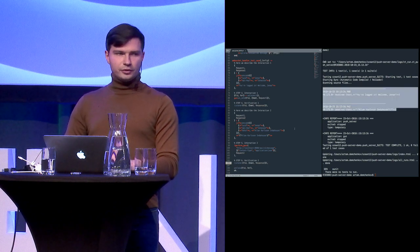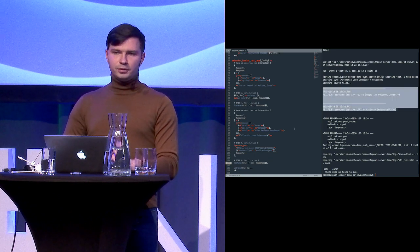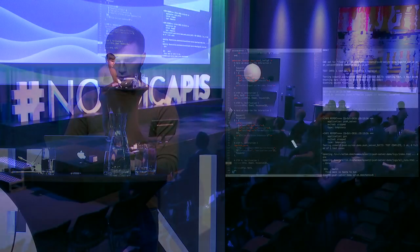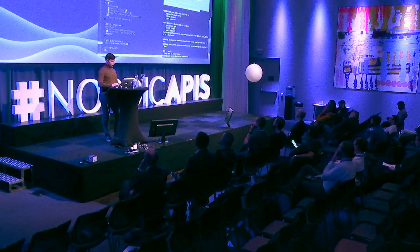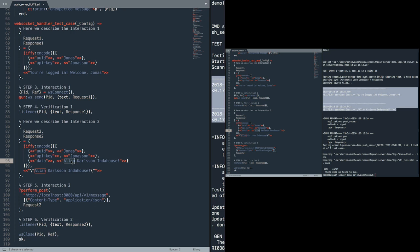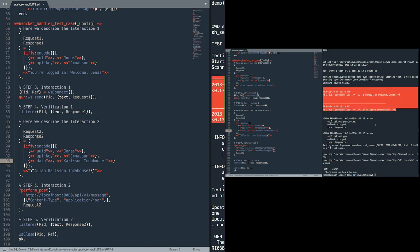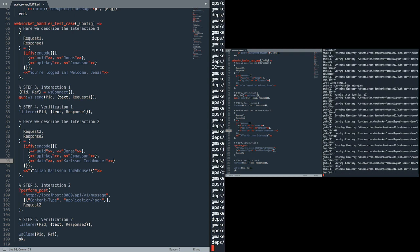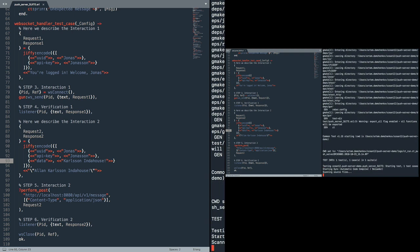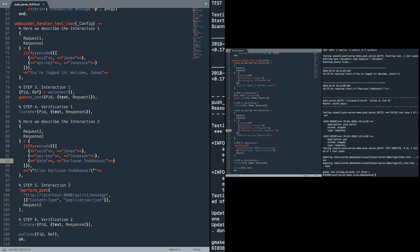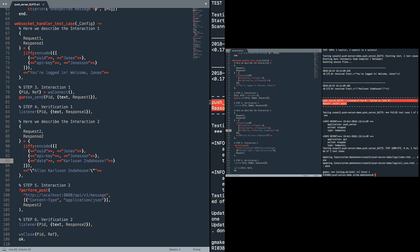So let's change the test a bit and make it fail. And for this, in the second interaction, we will change the message which is coming from the backend. So instead of Alan Carlson in the house, let's just type Carlson in the house without changing the expectation and run it again. So as you can see now, zero tests are OK and there is one failure. And here is a description of this failure and the push server is complaining. It complains, it says, no, no, it's not what I'm waiting for.